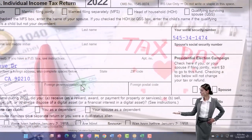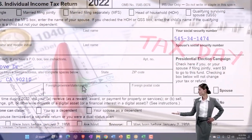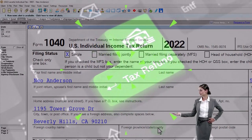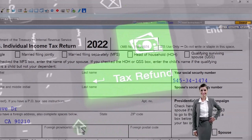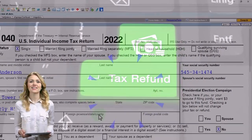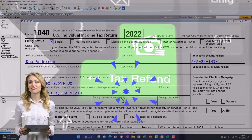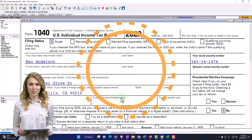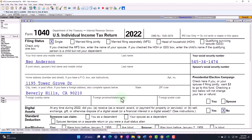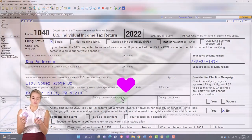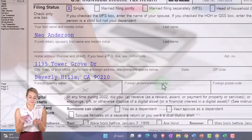Do you want to specialize in lower-income, more basic tax returns — though those are getting more complicated with changes to tax credits and refundable credits — where you scale up the number of returns and have a lesser profit margin per return? Or do you want to specialize in higher-income tax returns that are more complex, where you do fewer but have a higher profit margin per return?